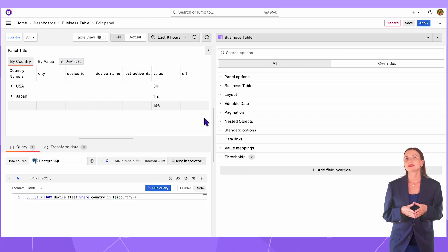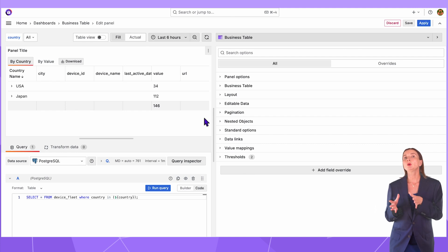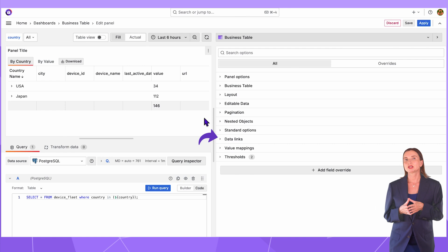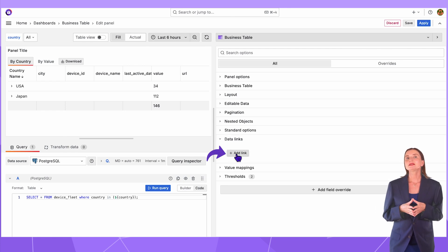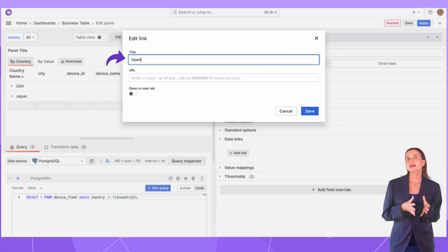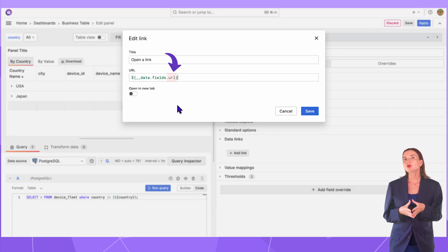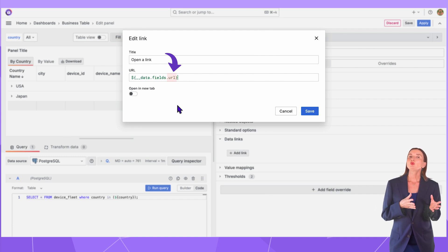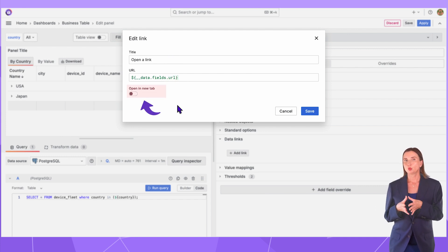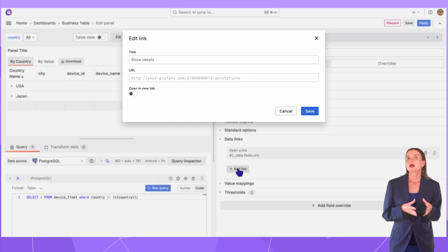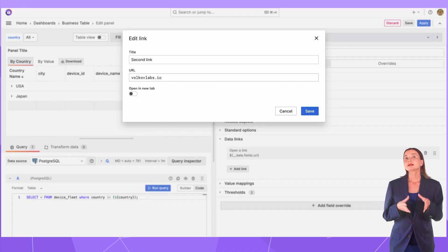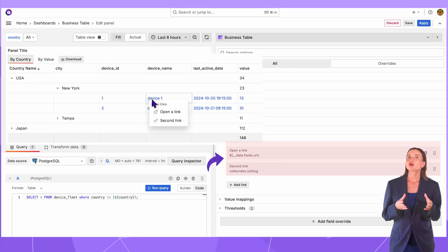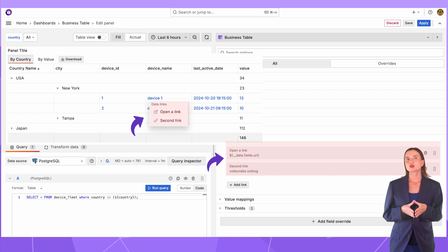Let's move to the next capability. Any value in the business table visualization can be a link or multiple links. To set this up, use the Grafana data links category. Click add link, then specify the title, the actual link. I will take it from my data frame and whether it should be open in a new window. You can specify multiple URLs as I show here. On the dashboard, users will have a choice.